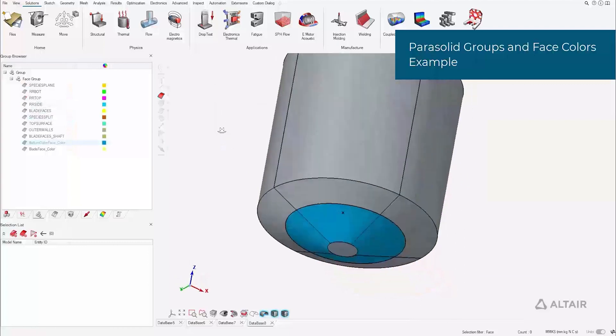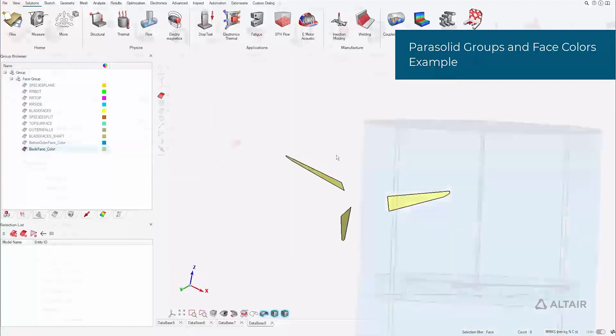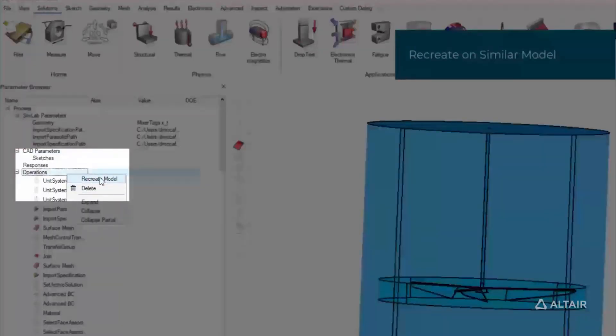With these groups, we define loads, boundaries, and mesh controls, ensuring robust regeneration of our models when iterating.